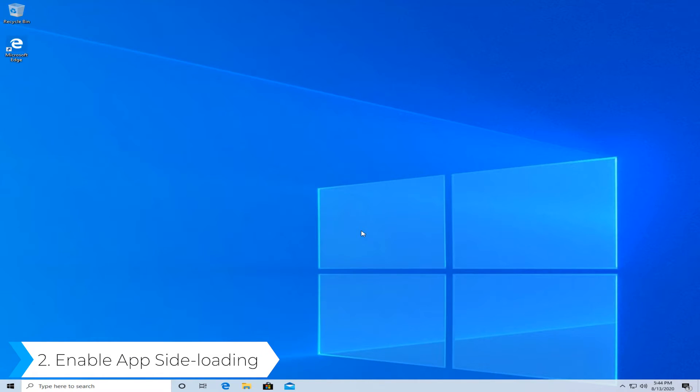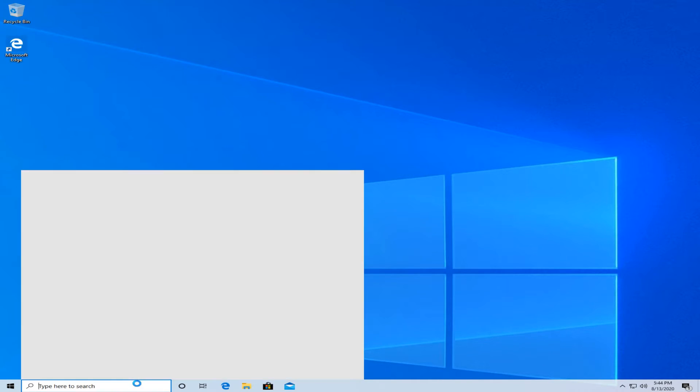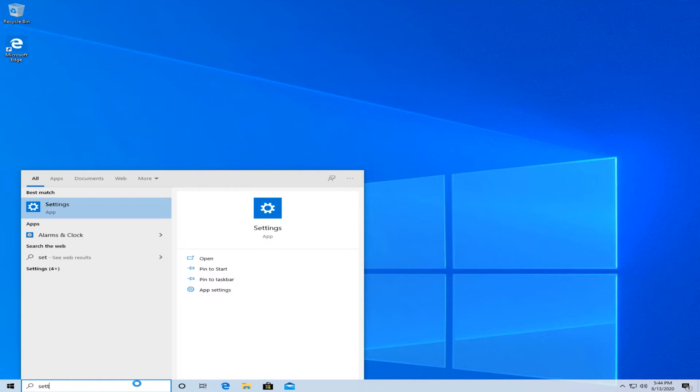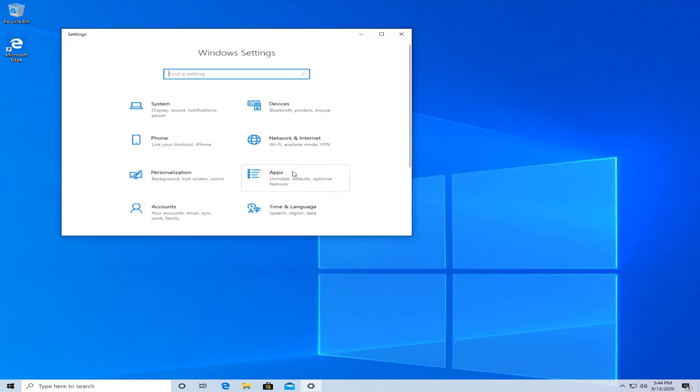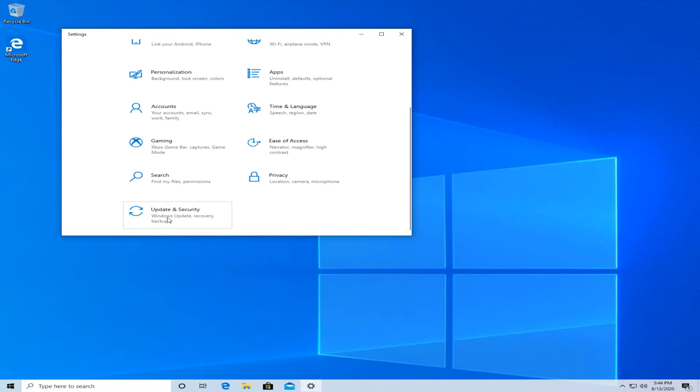The second solution would be to enable the app side loading. For this, type in settings again and open the settings. Then, scroll all the way down until you see updates and security, and press on it.